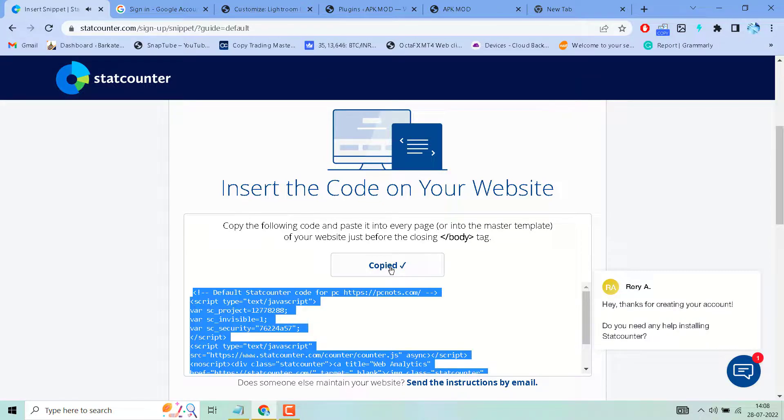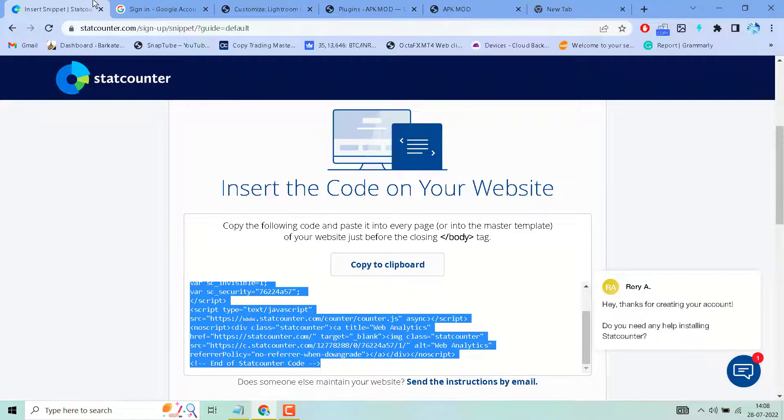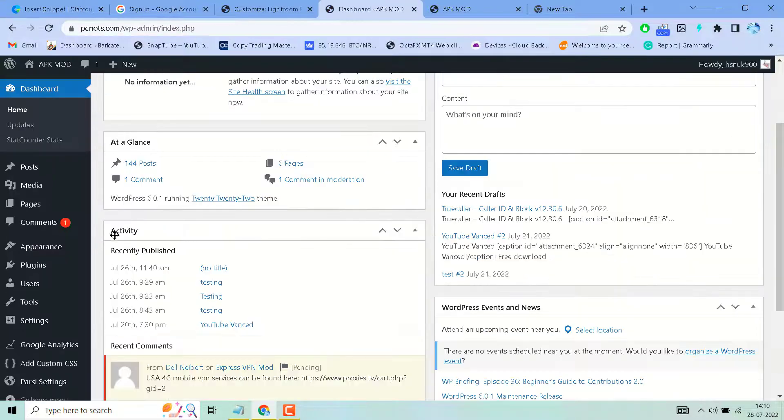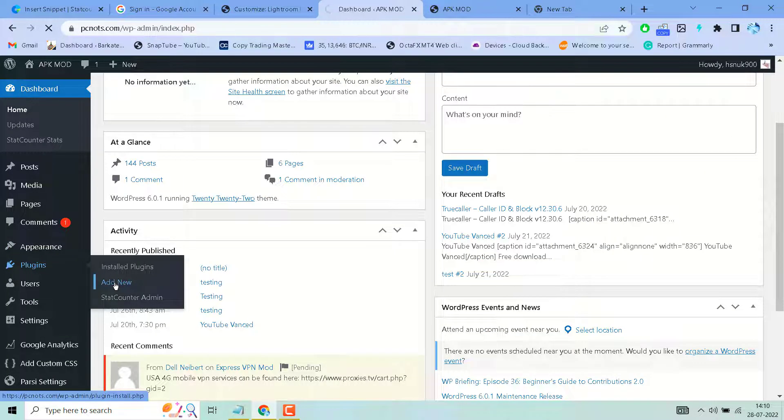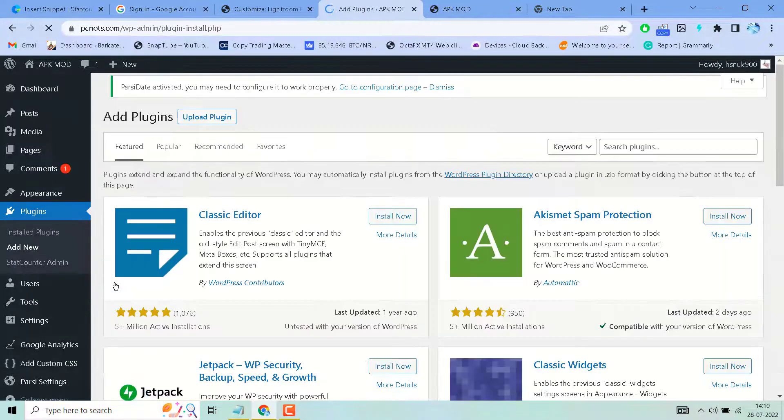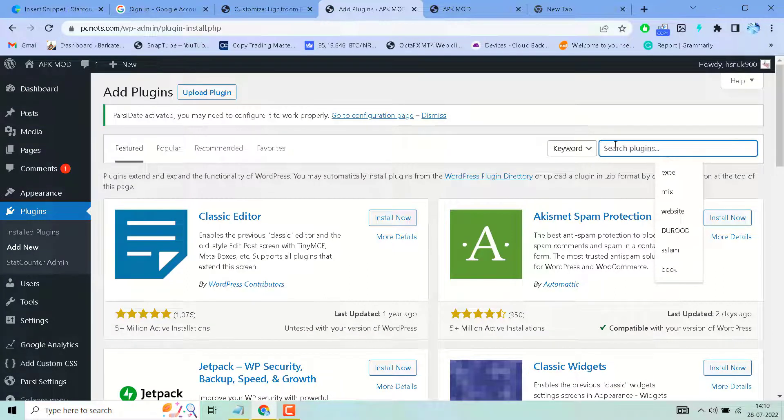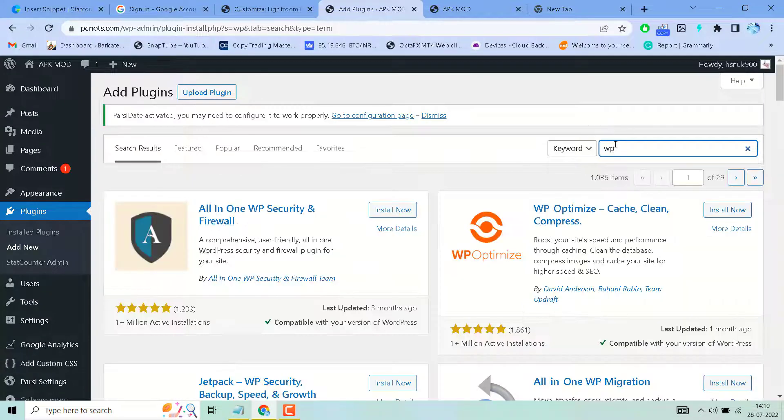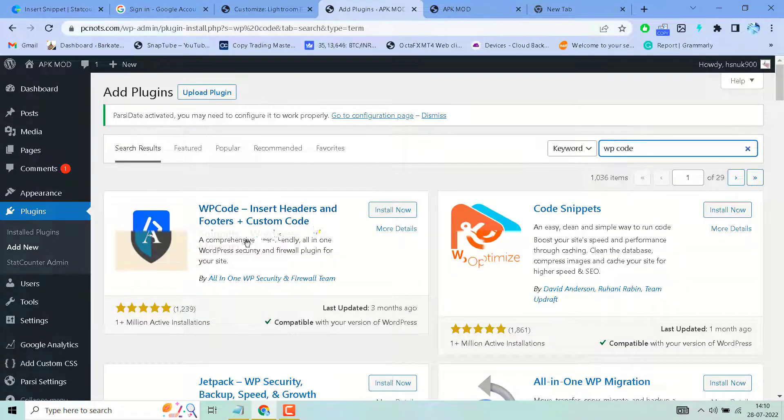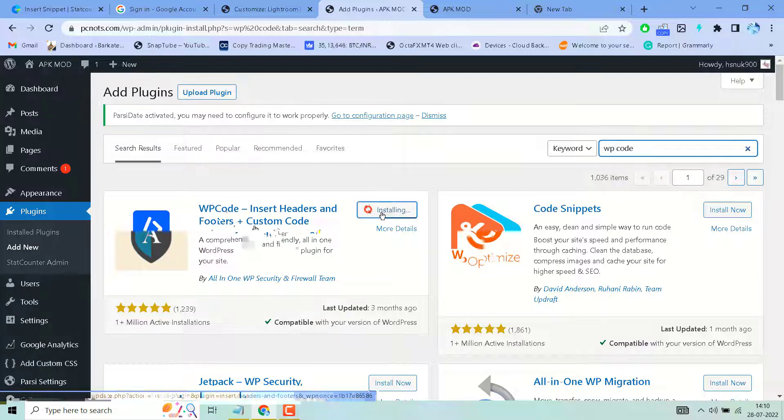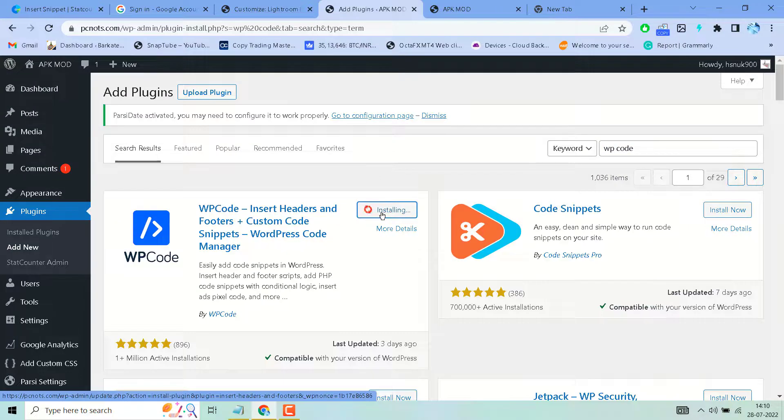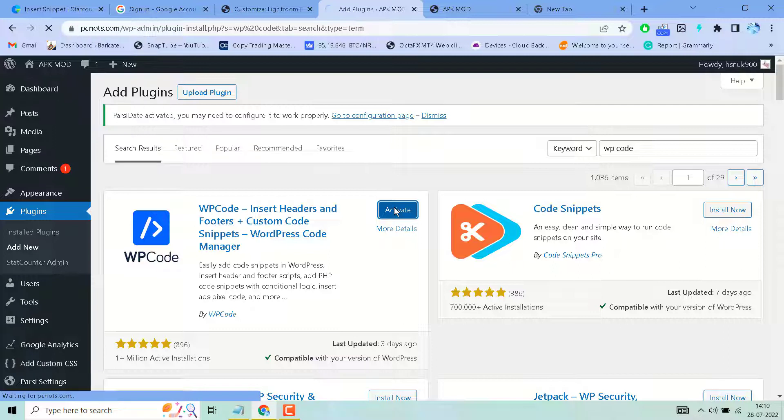Now go to Plugins, Add New. Search WP Code. Install this WP Code plugin, then activate.